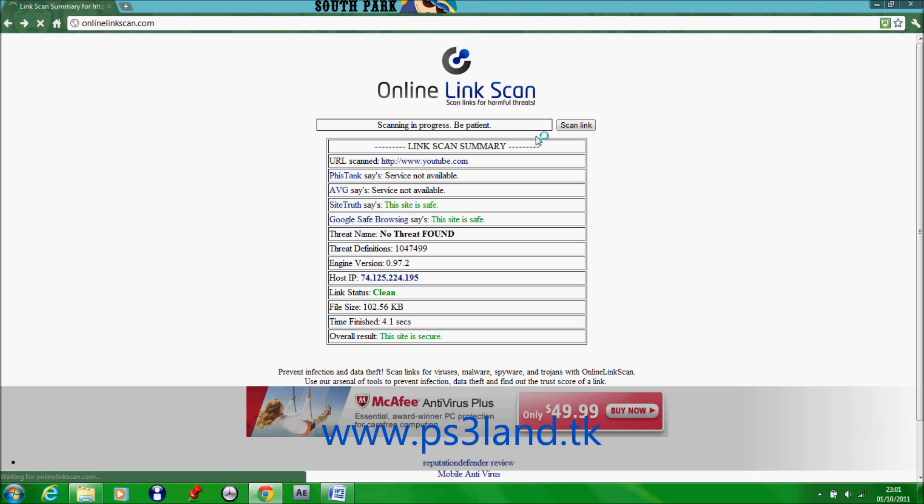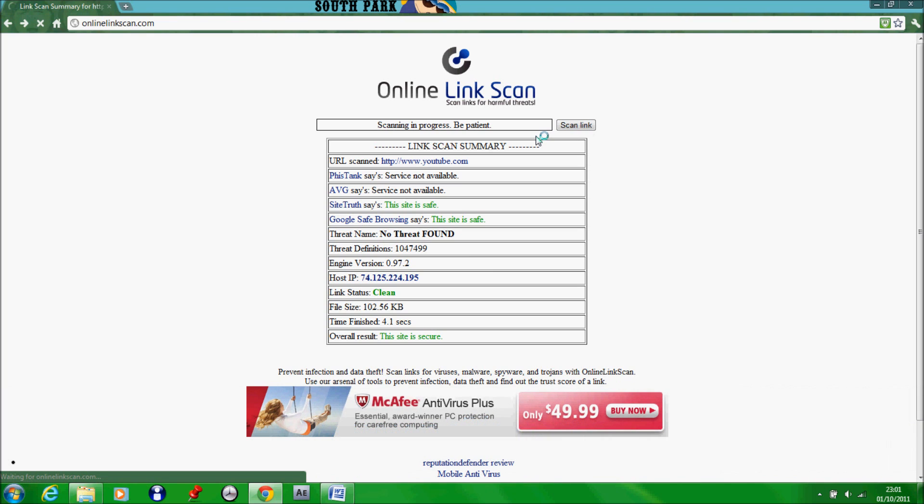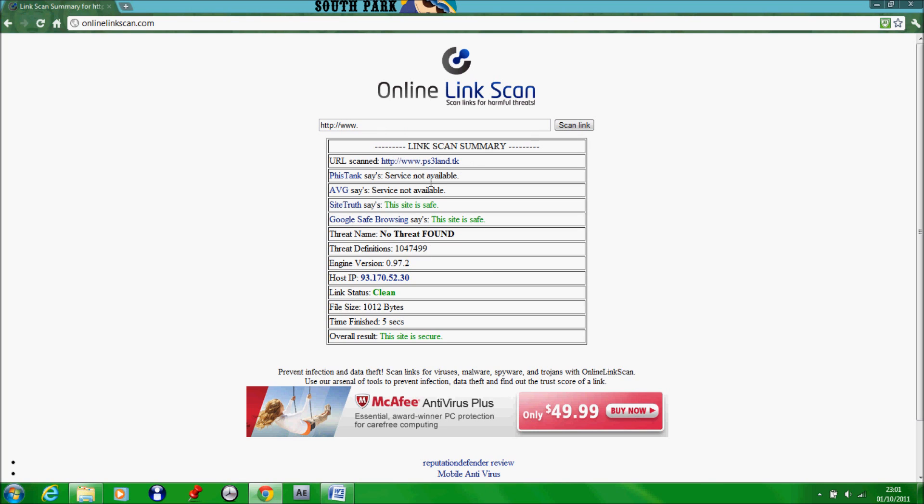Normally it takes only about 4 or 5 seconds to complete. Okay, so here it is ps3n.tk and it tells you no threat found, host IP, clean, and then it tells you overall result this site is secure.